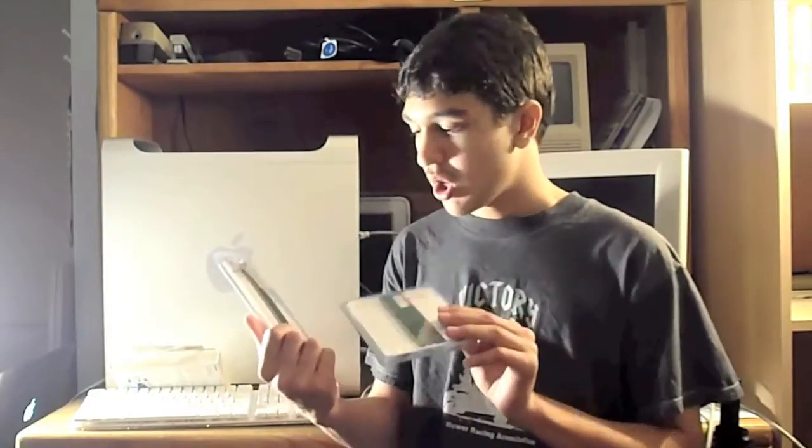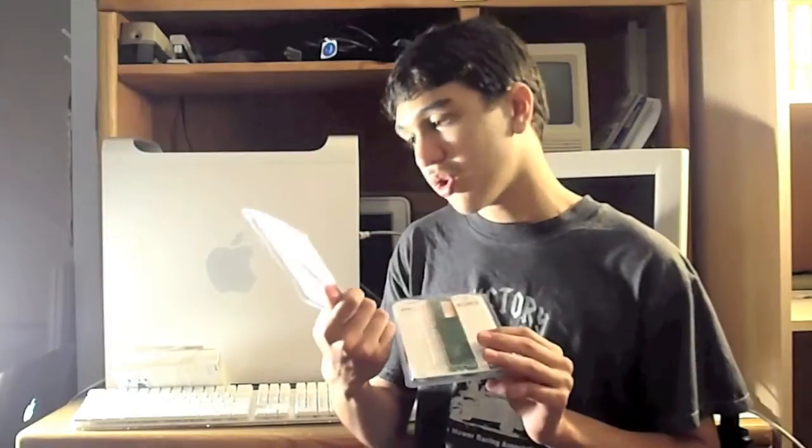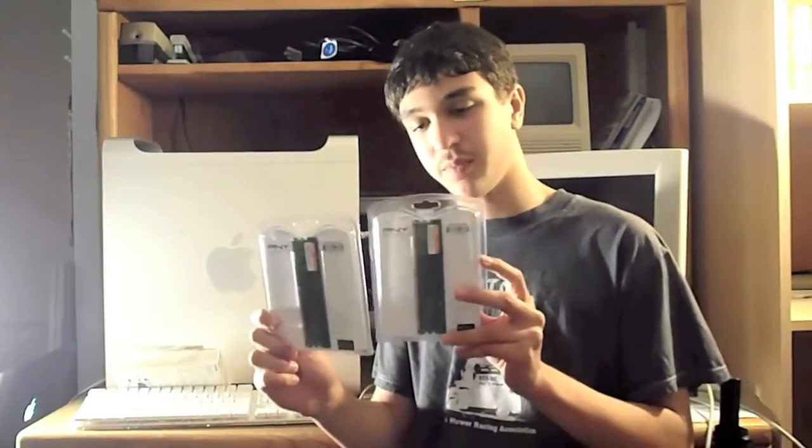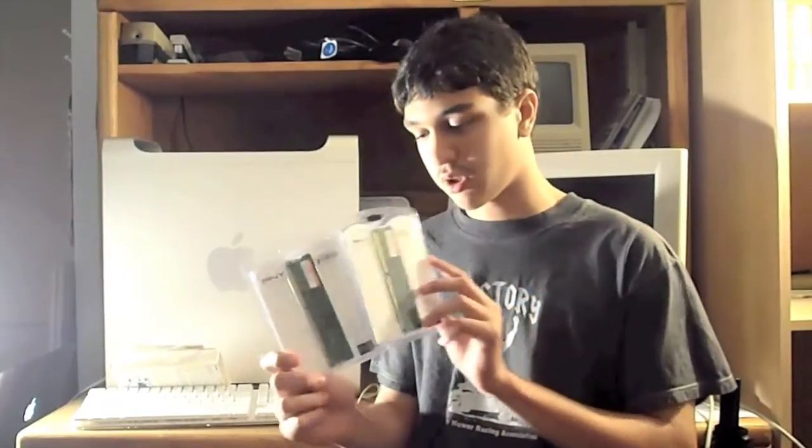The guy I got it from had upgraded the RAM to 2 gigs, and so he gave me the old 128 megabyte sticks. So there's currently 2 gigs in here.